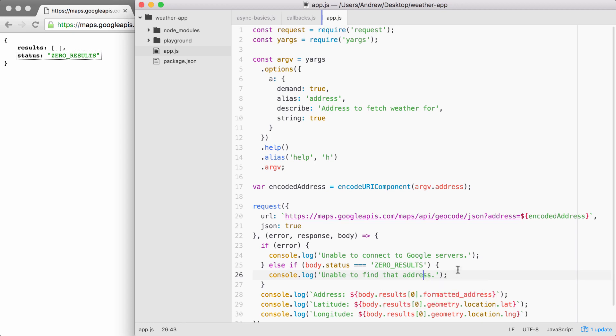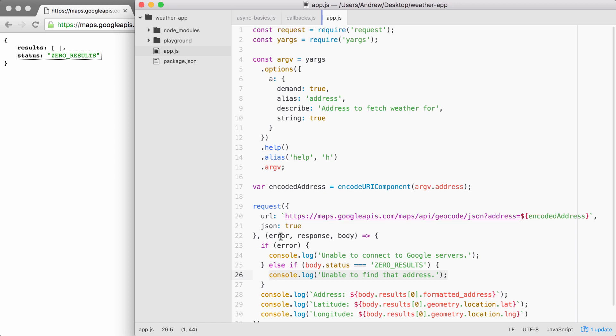Now we have error handling for those system errors, like being unable to connect to the Google servers and for errors with the input. In this case, we're unable to find a location for that address. And this is fantastic. We have both of our errors handled.